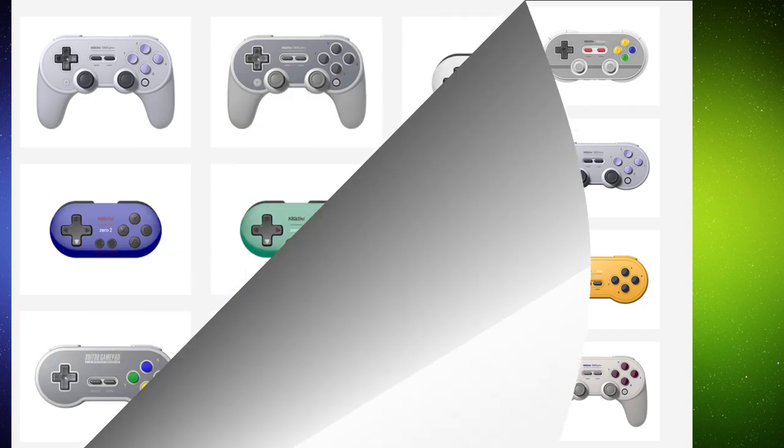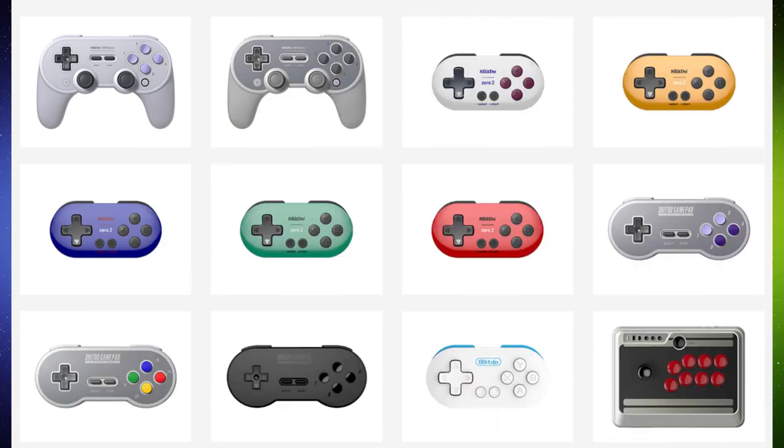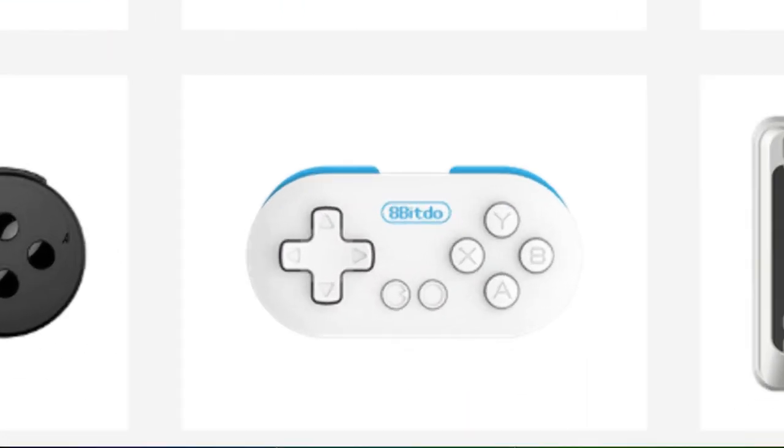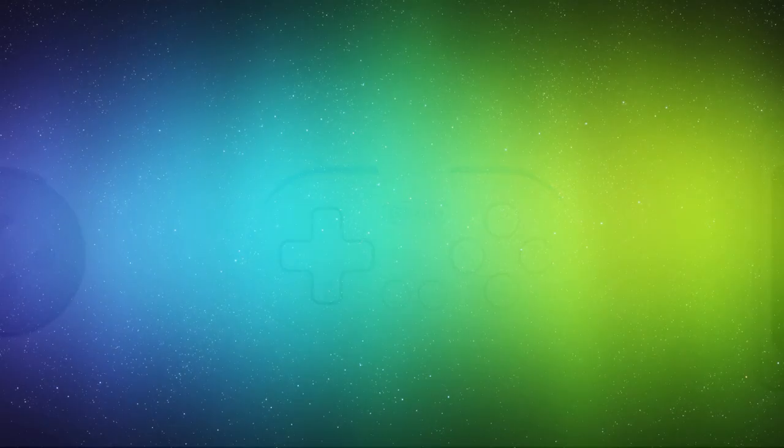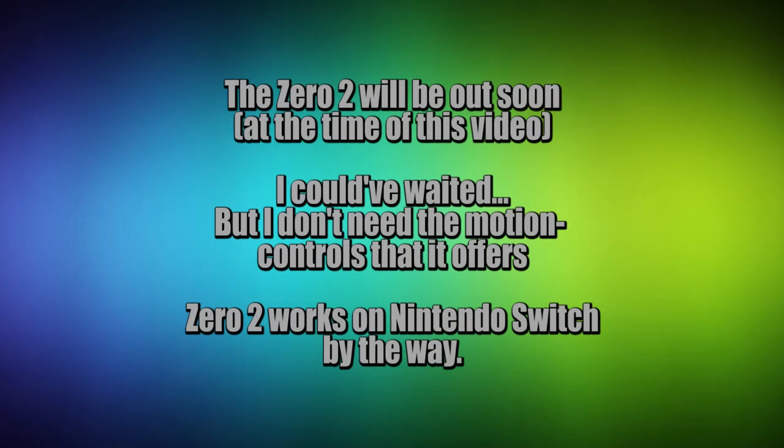They have this little tiny one called the Zero, and it was very appealing to me because I like to be able to travel with my stuff, and I was going to be playing on my Android tablet and my phone, so I wanted a controller that could work on everything.